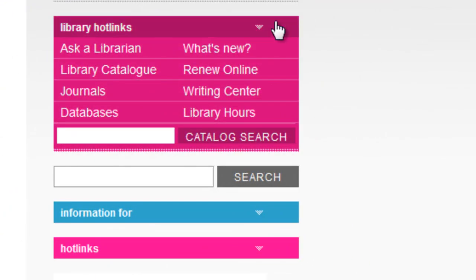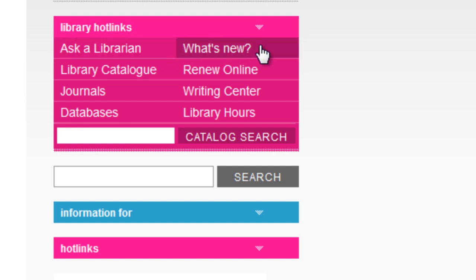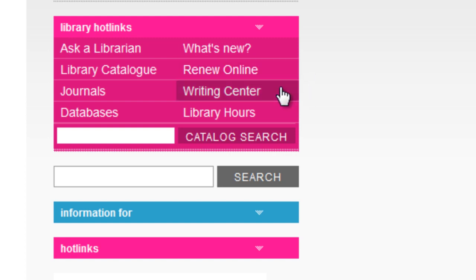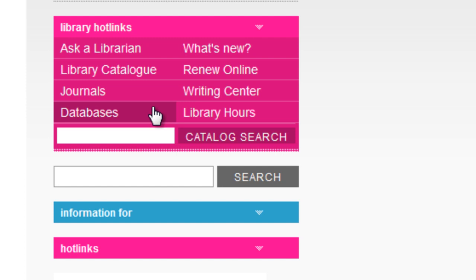Now let's take a look at Library Hotlinks. This is a quick way to access some of the most commonly used navigation features. Ask a Librarian, What's New, and Library Hours are shortcuts to previously mentioned sections. RenewOnline lets you quickly renew borrowed library materials. The Writing Center tab takes you to the Writing Center website, where you can get assistance with improving your reading, writing, critical thinking, and research skills. The Library Catalog, Journals, and Databases are also here to help you with your research needs.